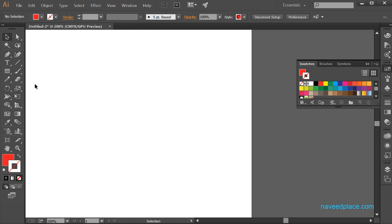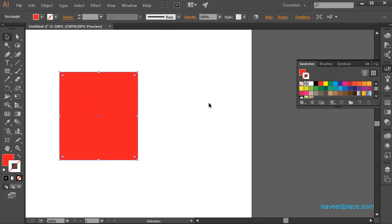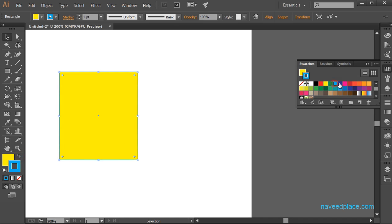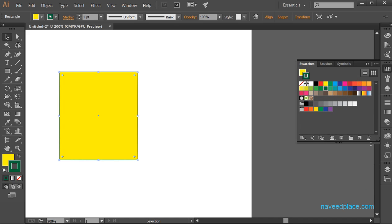Next we have the swatches panel, which is very useful. If I have an object and I want to change its color, I can do so using swatches — it shows all available colors and I can apply any color I want.